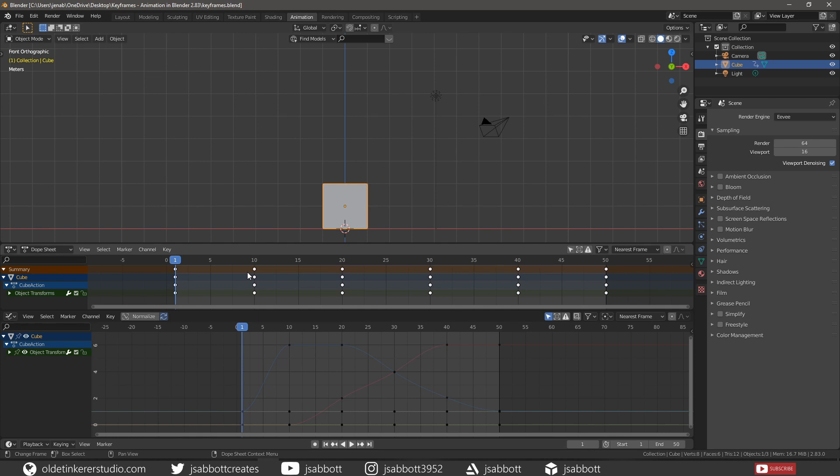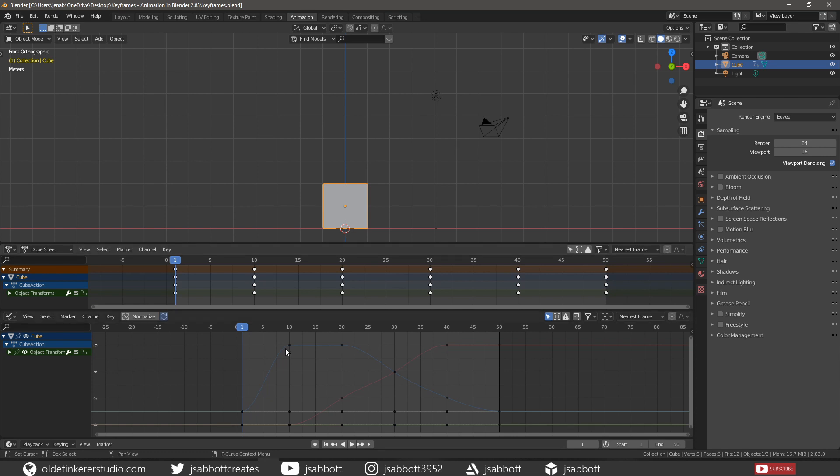Keyframe interpolation refers to the process of filling in data between two values – in this case, the in-between frames between 1 and 10. Keyframe interpolation is represented and controlled by animation curves, which are also called F-curves. We can view and modify these curves in the Graph Editor. The X-axis of the curve represents time. The Y-axis of the curve represents the value of the property.